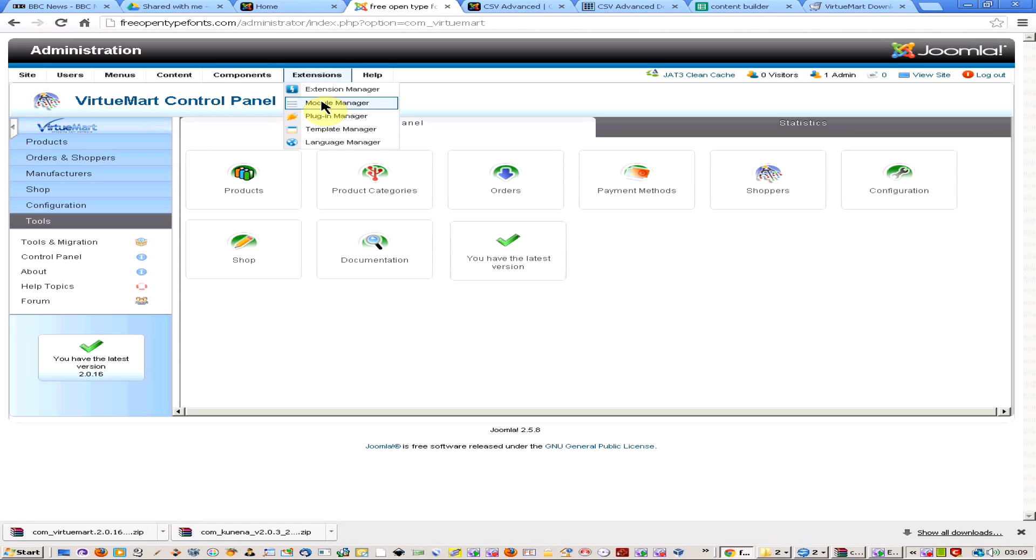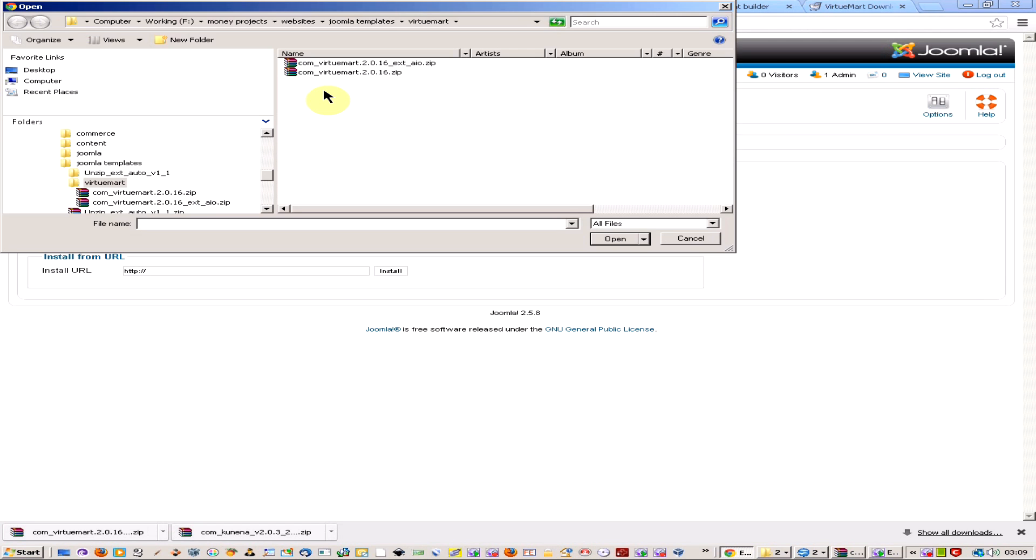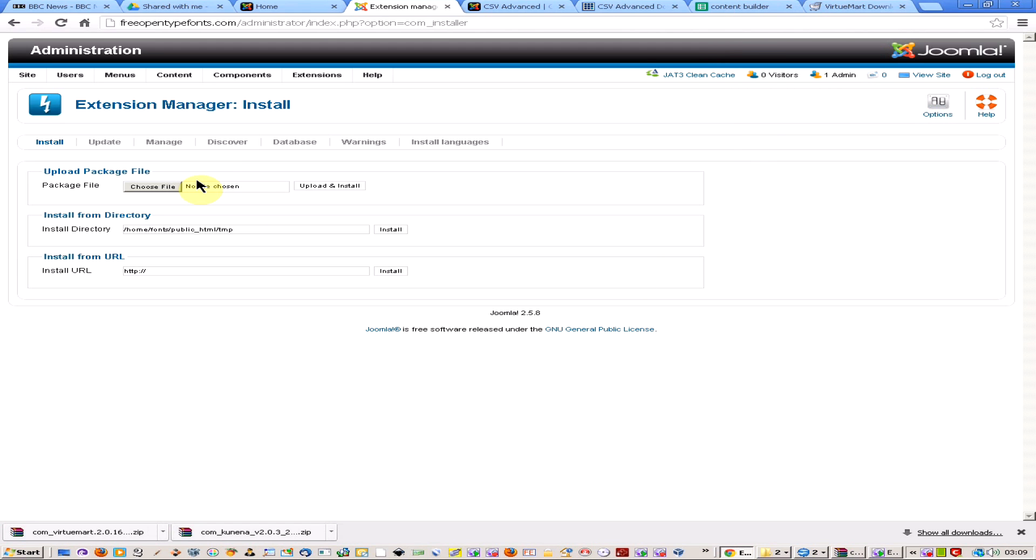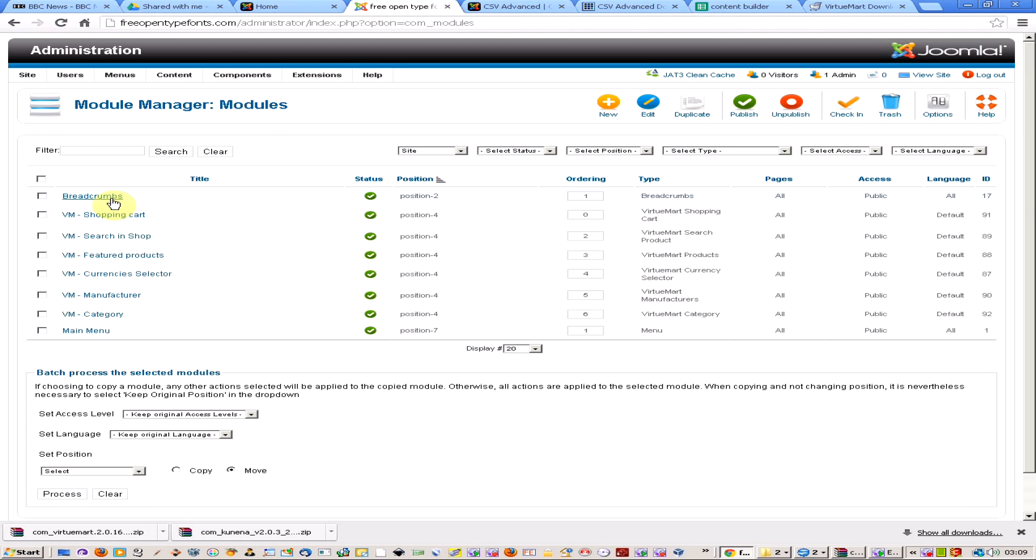The second thing you're going to have to do is come back into the extension manager and upload this one here, which is the actual modules of VirtueMart. If I come to the module manager, I've already installed them. As you can see, I've got all these modules here, and all the ones with the VirtueMart label are installed.